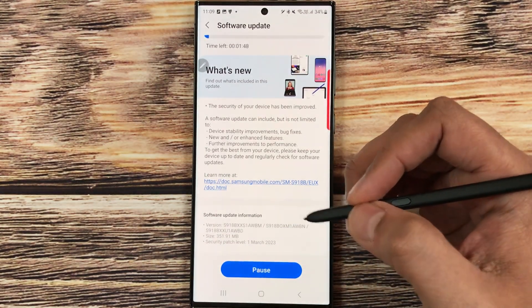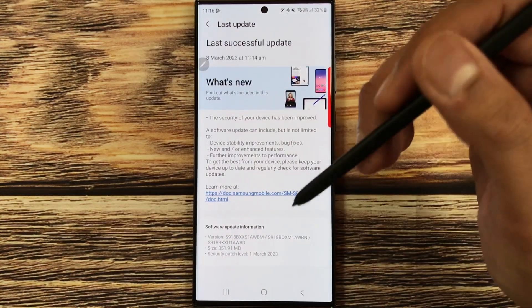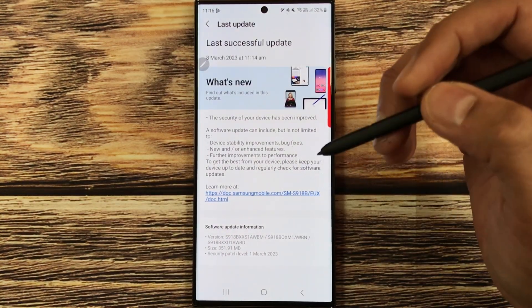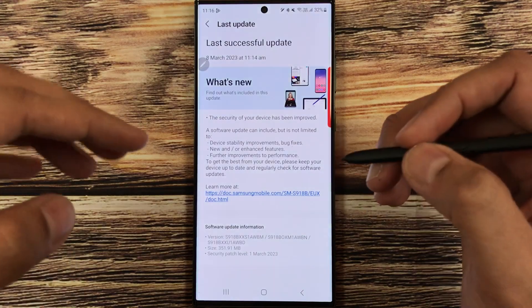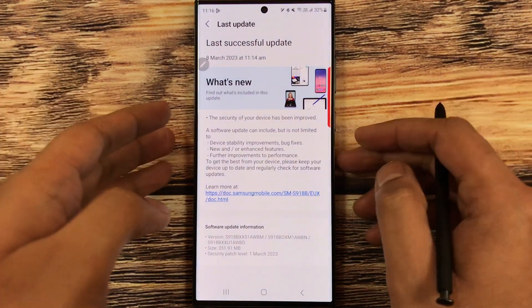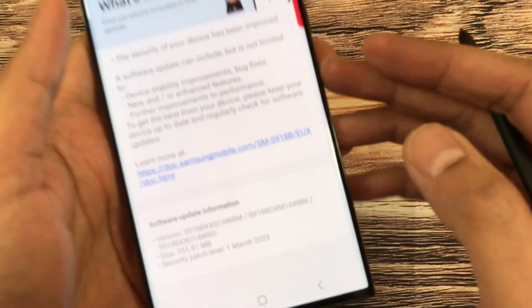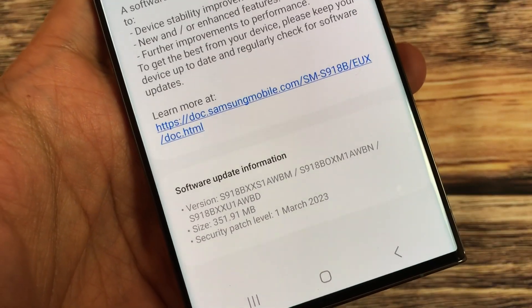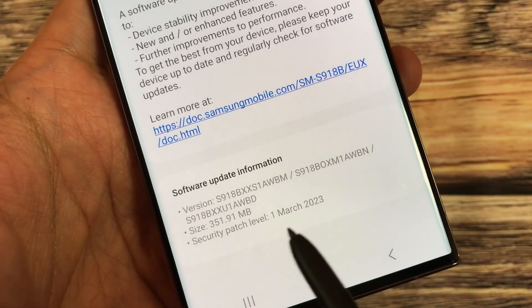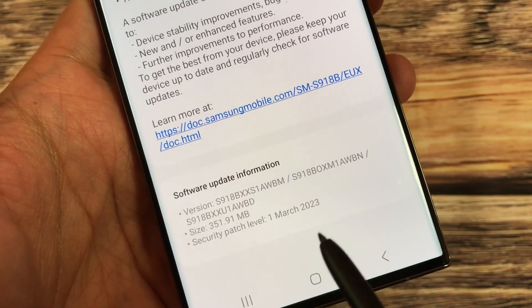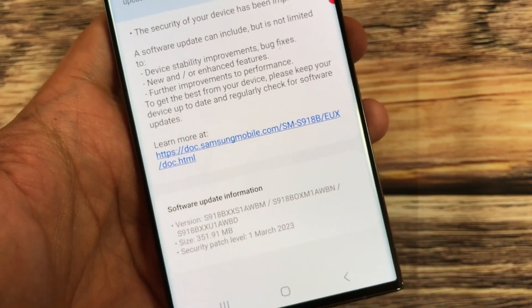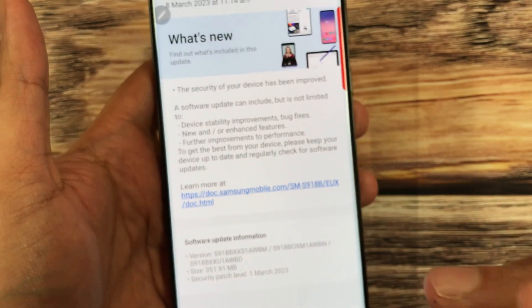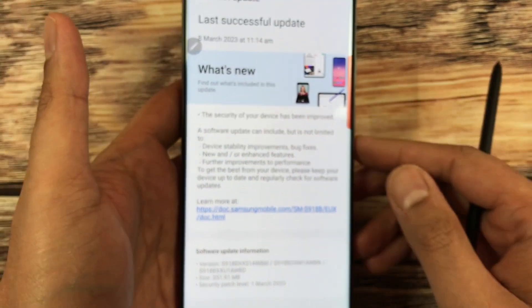So guys, the update has been done successfully and this update is all about the new security patch level. Here you can see at the bottom we have this new security patch level information and it says 1 March 2023. This is the latest security patch level, so if you want to improve the security of your device you can update the software for S23 Ultra.